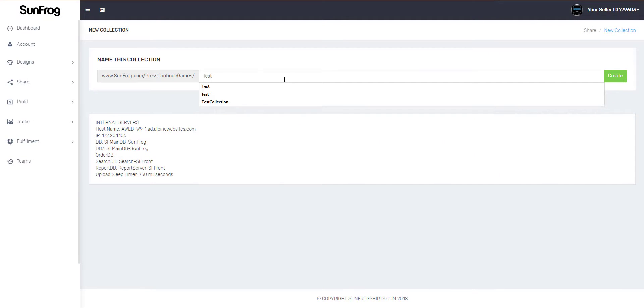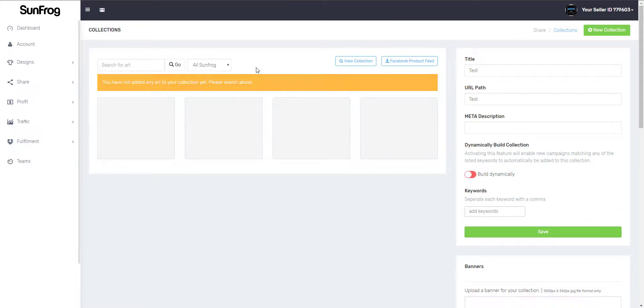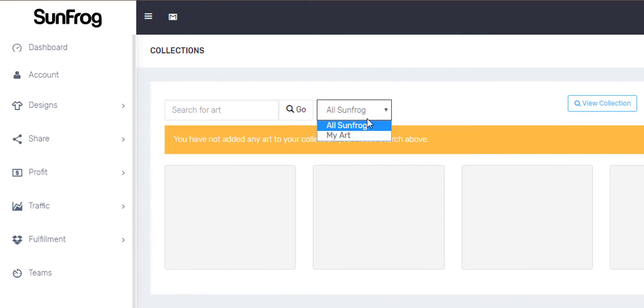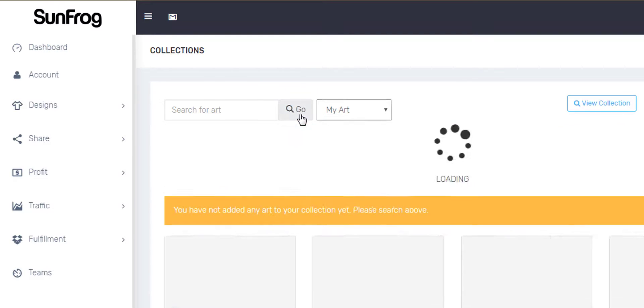Here, you'll just add a collection name. This will be the title of your collection. When you get to the collection screen, you're able to add art from SunFrog or from your own personal library.